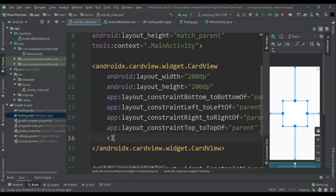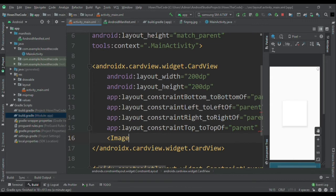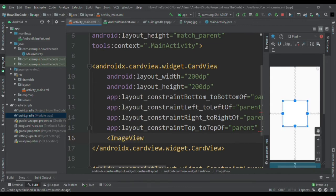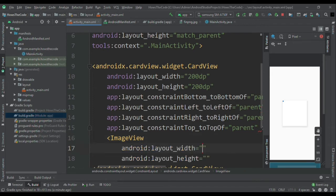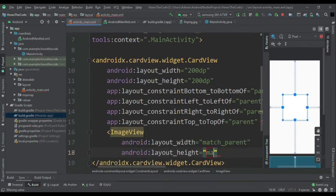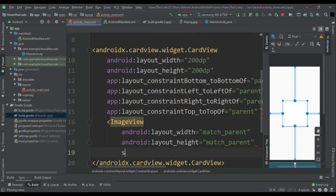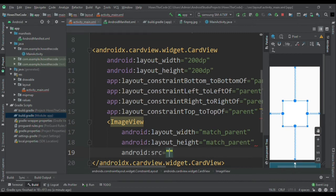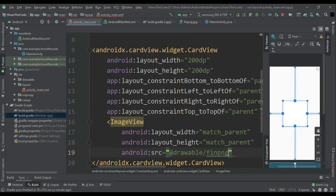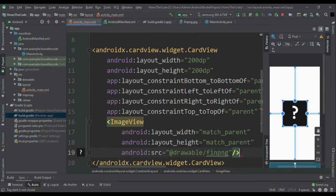Now I will make one ordinary image view inside this card view. I will resize it as match parent and match parent. Those who don't know what is match parent or wrap content you can read the description below. Now I will keep the source file as finpng as the name itself is in the drawable file.